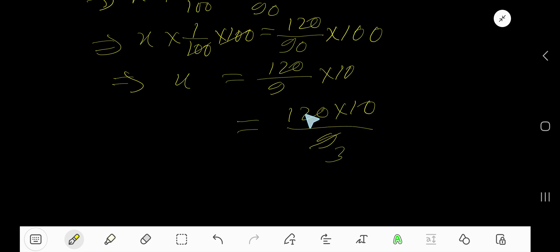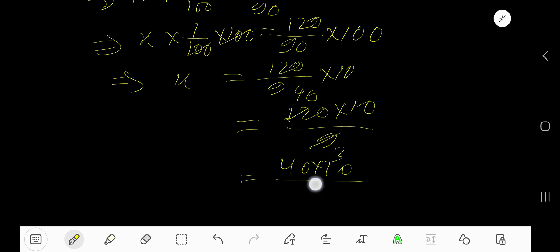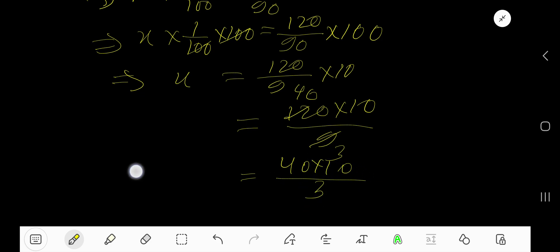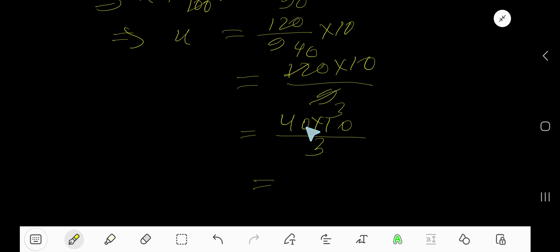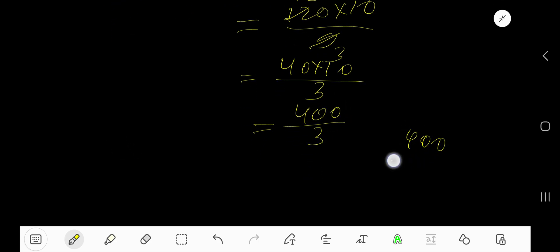Divide 9 by 3 to get 3, and divide 120 by 3: 3 goes into 12 four times, then add a zero — so 40. We get 40 times 10 divided by 3, which is 400 divided by 3.